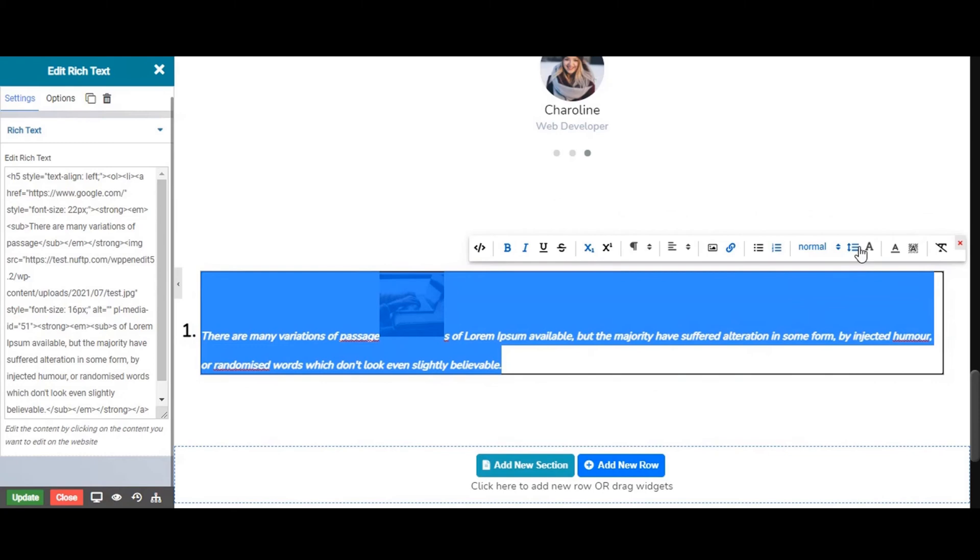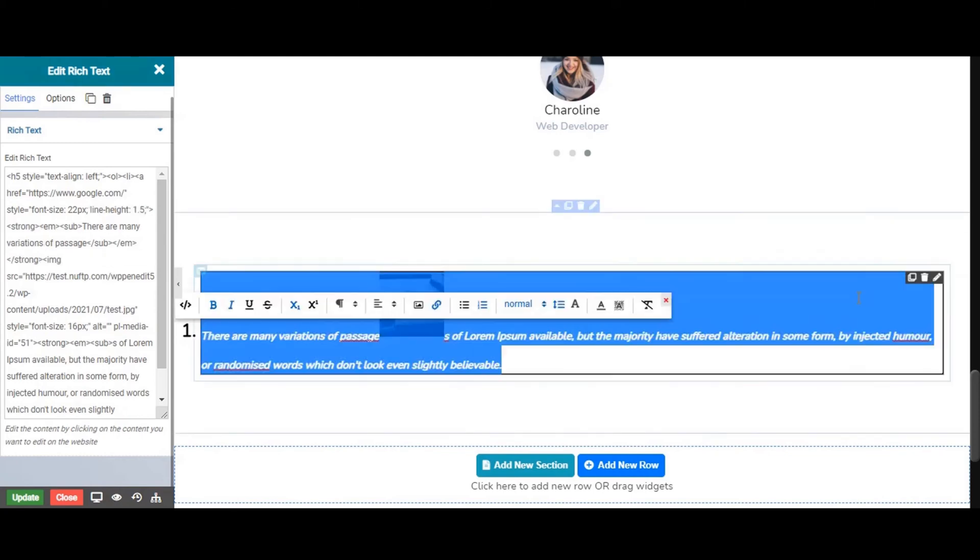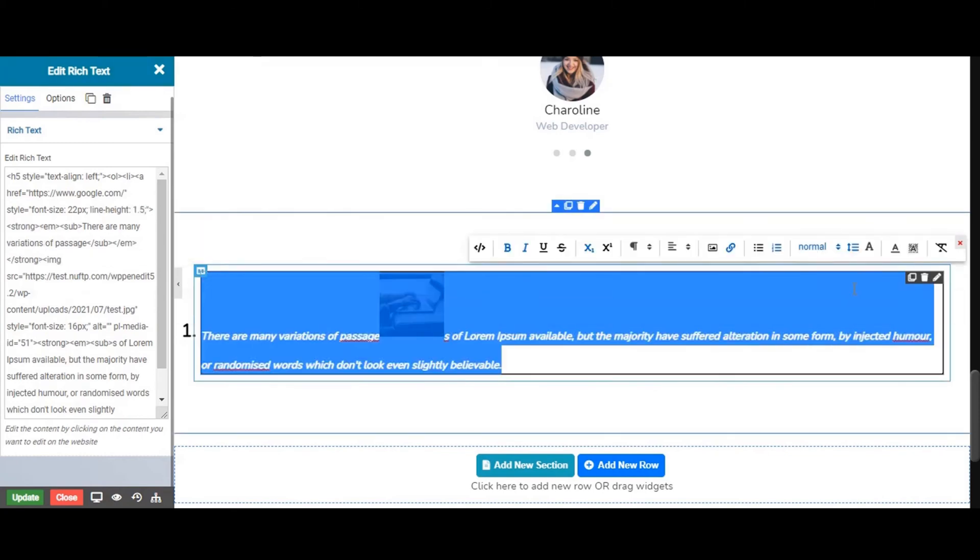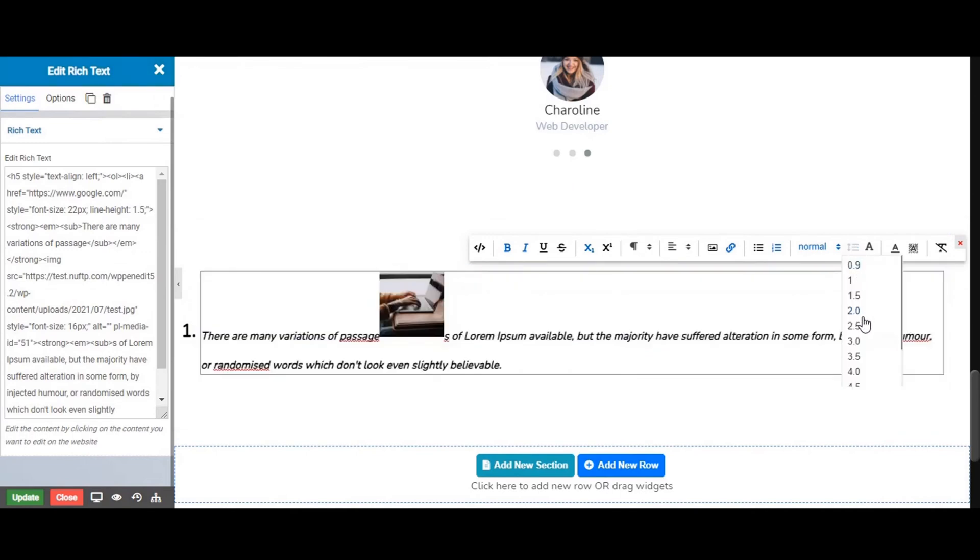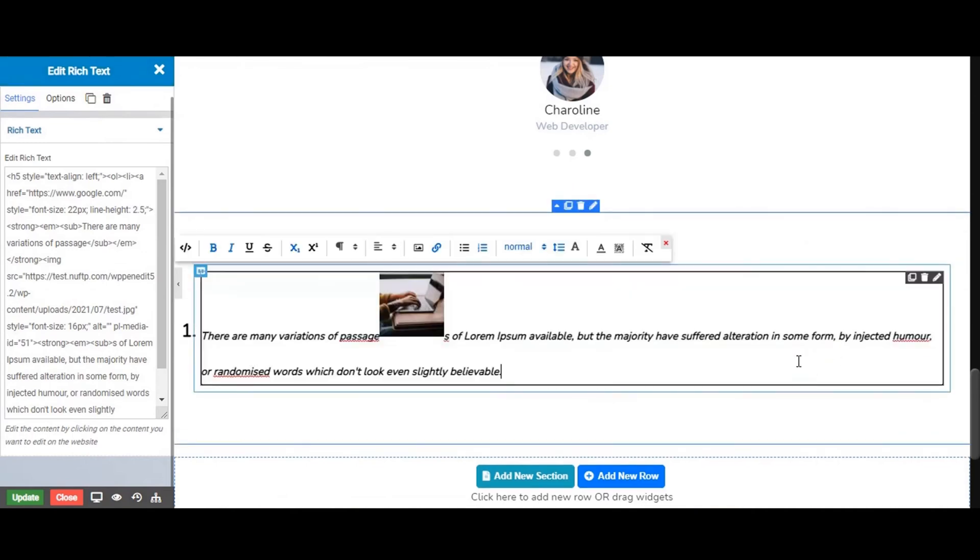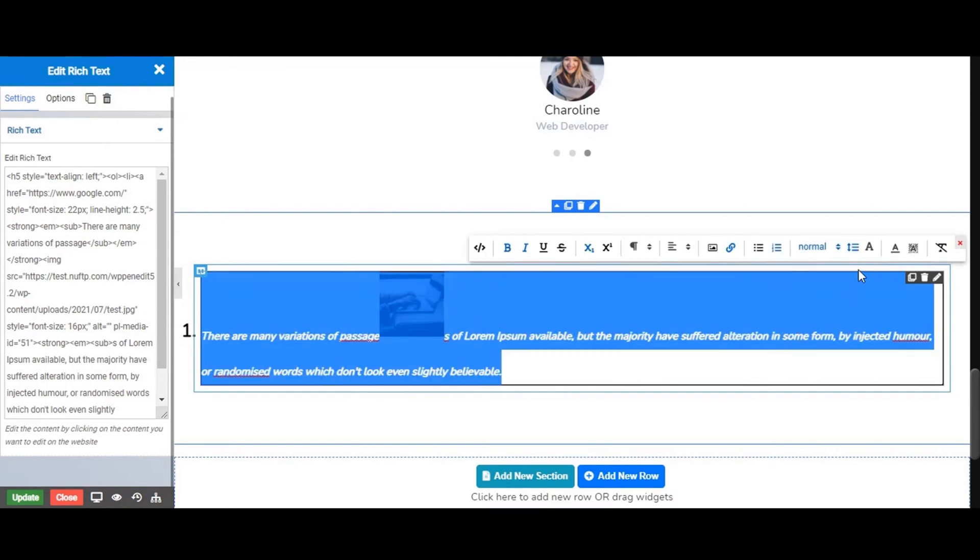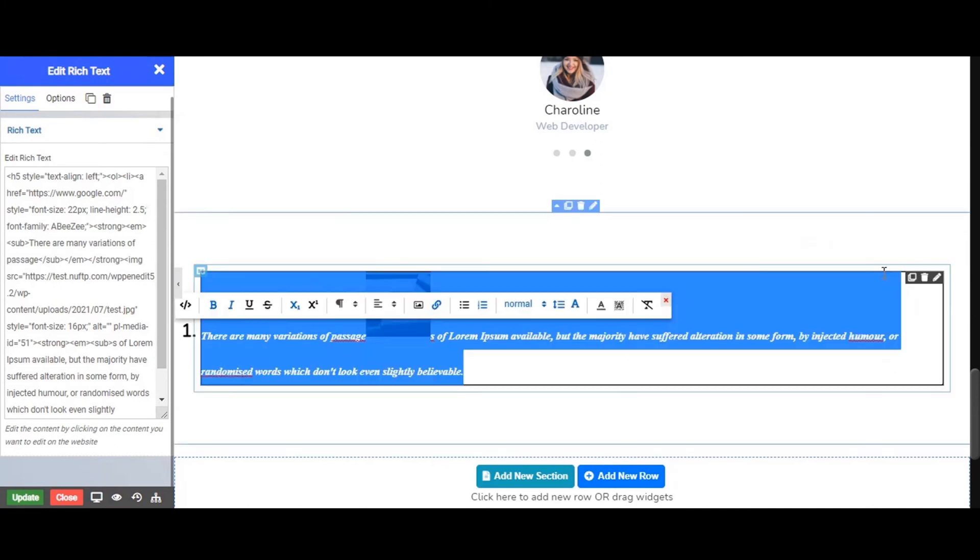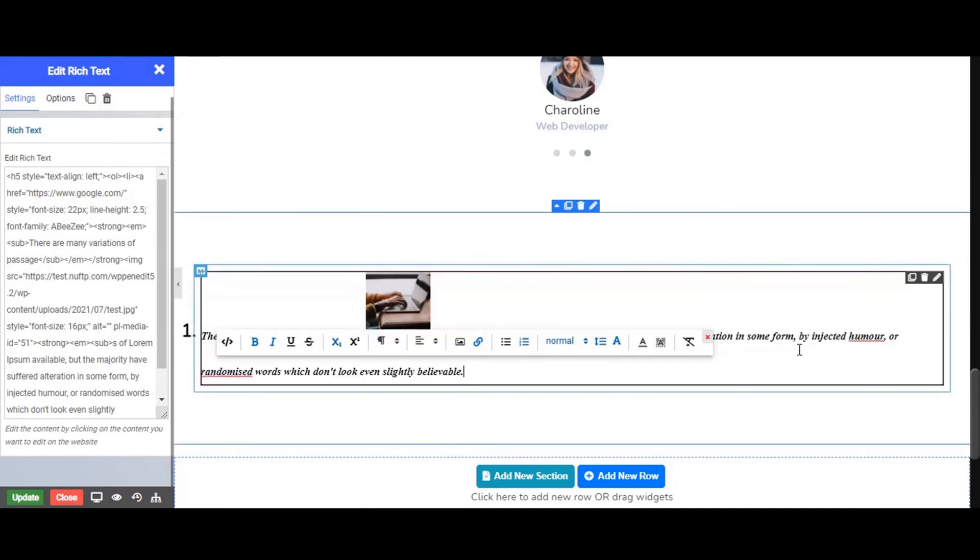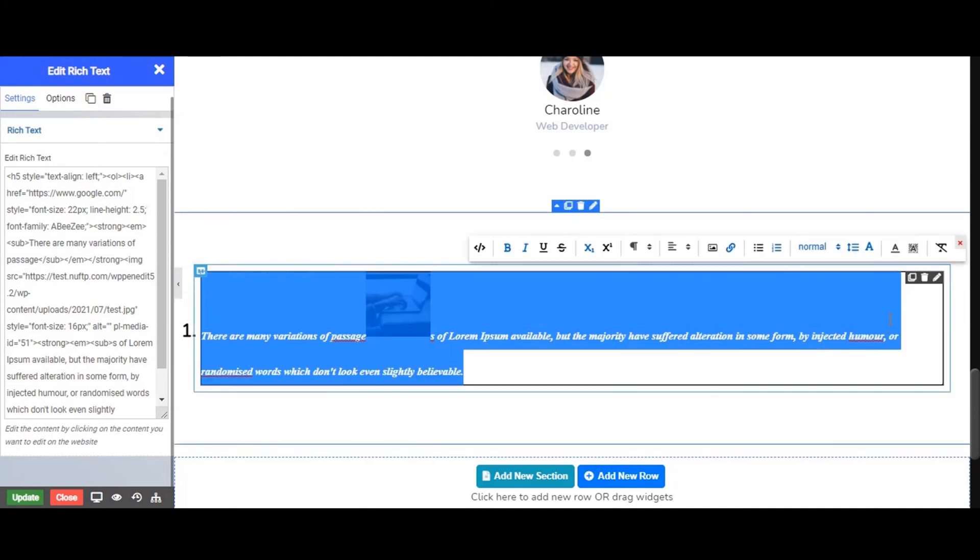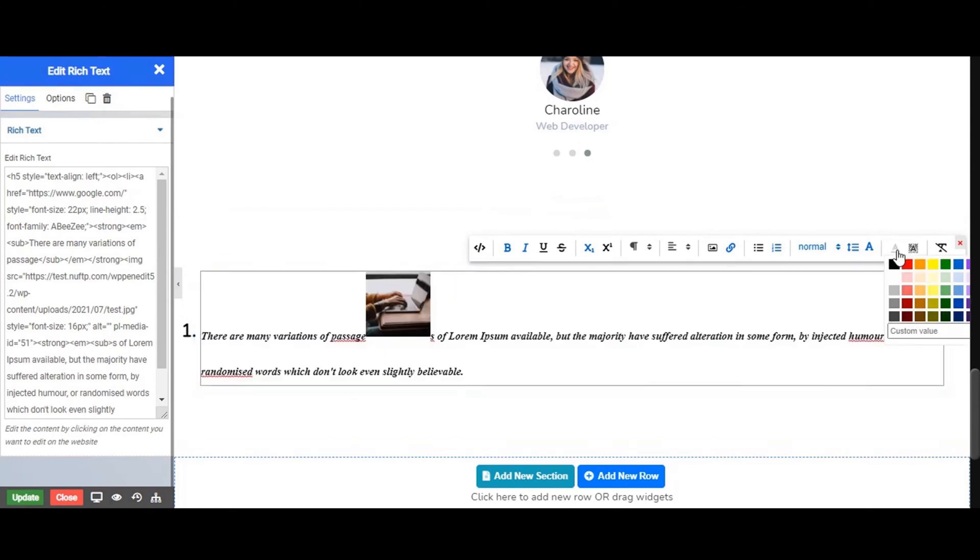From here we can set line height. Next, this option sets font for your text. From this option you can set text color. From here you can choose custom color also.